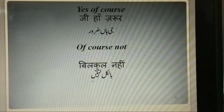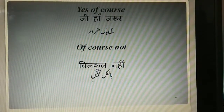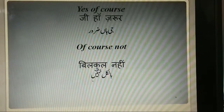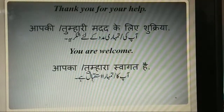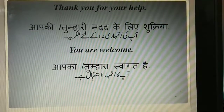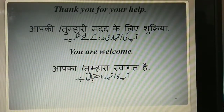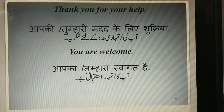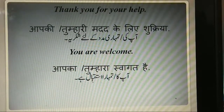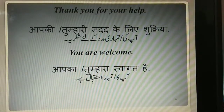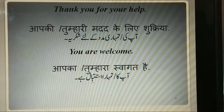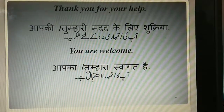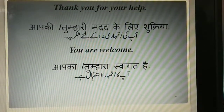Yes, of course. Jihaan zarur. Of course not. Bilkul nahi. Thank you for your help. Aap ki ya tumhari madad ke liye shukriya. You are welcome. Aapka ya tumhara swagat hai. Aapka ya tumhara istagbal hai.